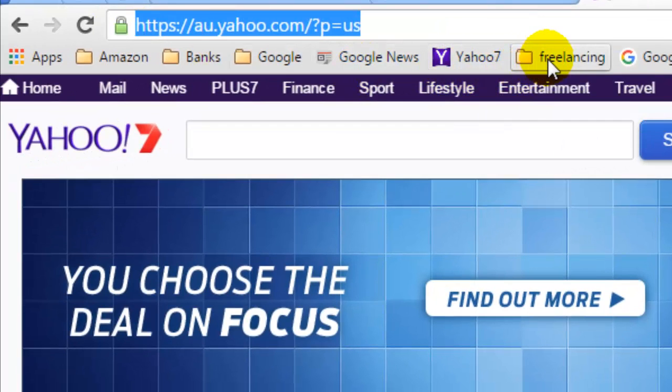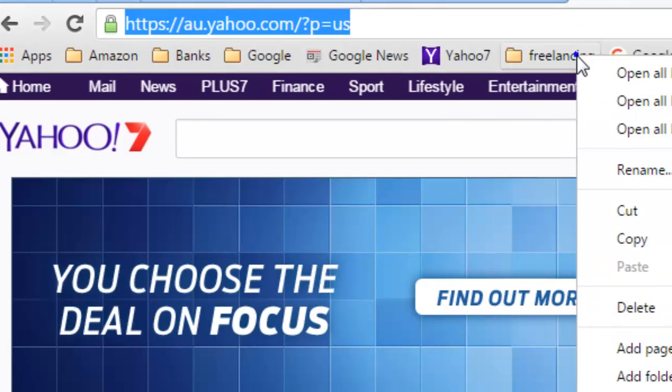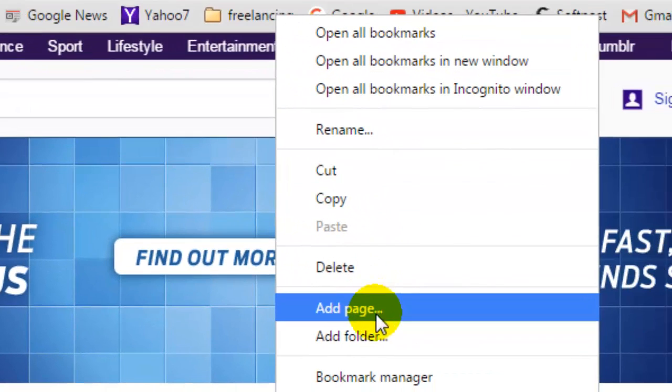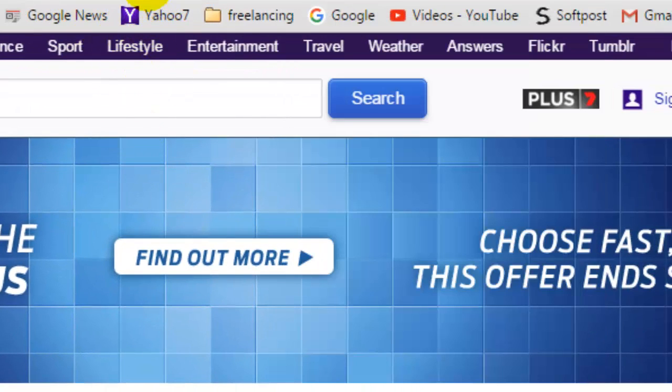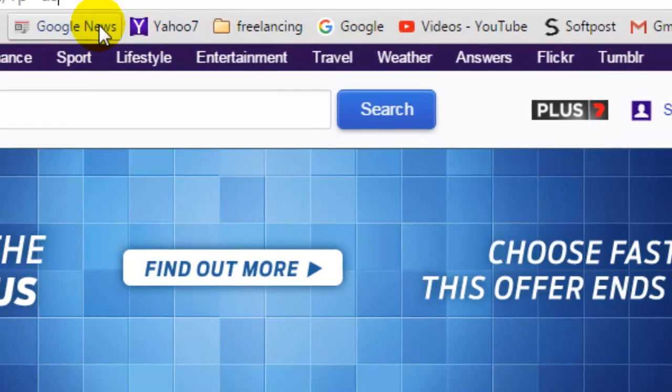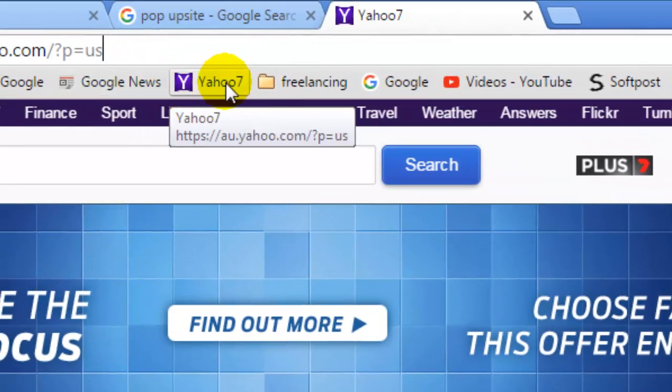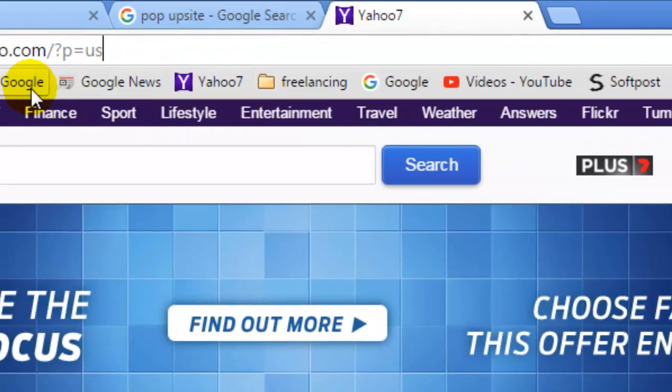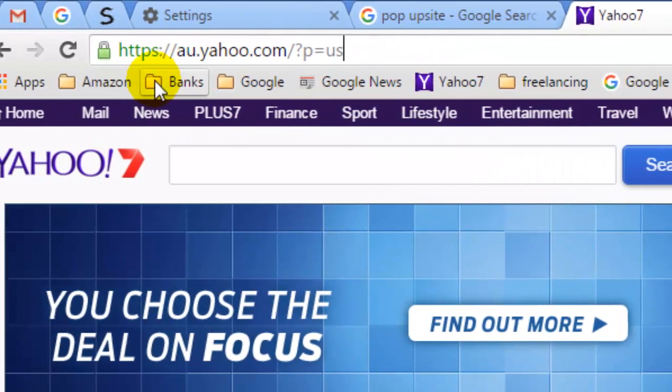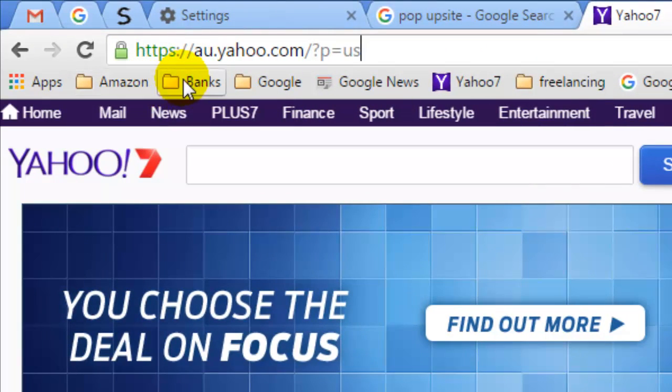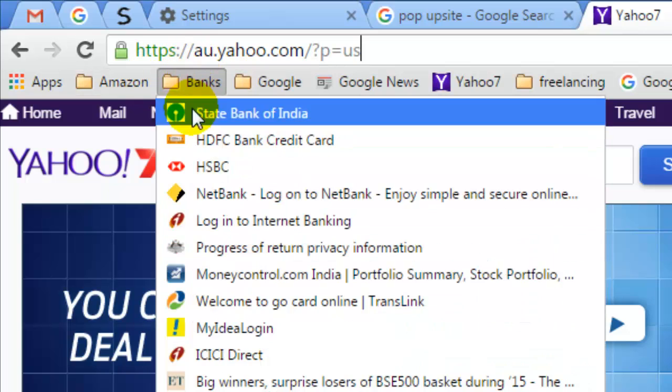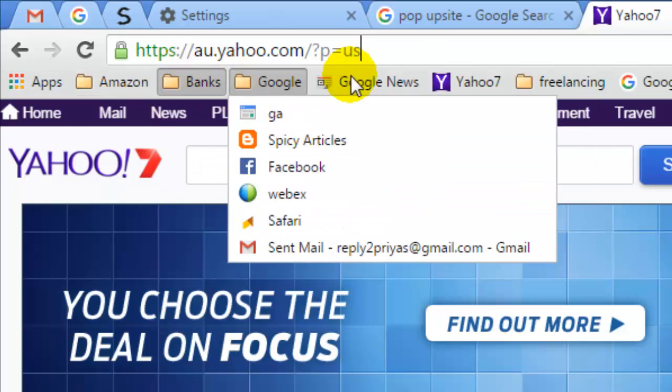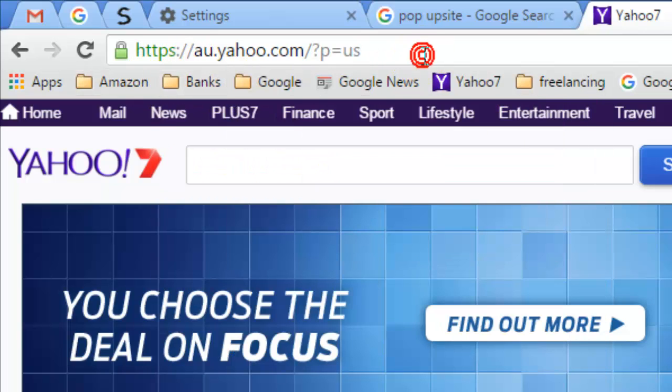You can also add folders. Right-click and then create a folder and then put those similar links or websites in that particular folder. For example, I have this Google folder, I have this banks folder, and I have all these bank-related websites in that particular folder.